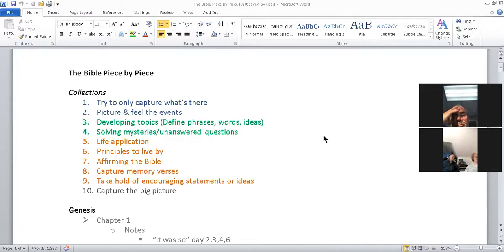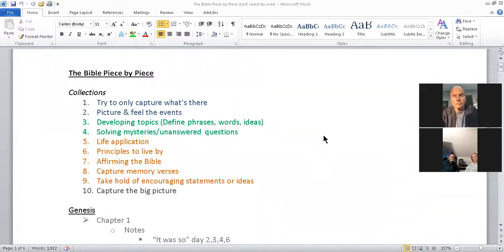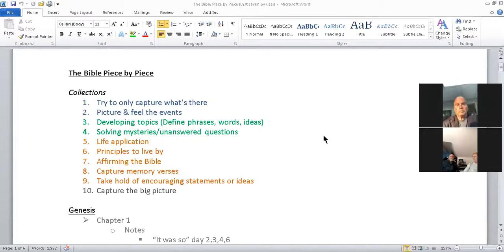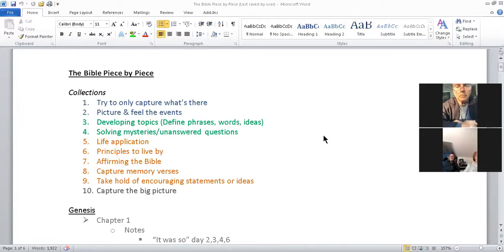Five through nine are in yellow-orange — these are things to consider after reading. Is there anything life-applicable? Any principles to live by? Is there any statement that's a good principle to memorize and live by? Is there anything affirming that what the Bible says is reality, demonstrating it is true and authoritative? Are there memory verses? Are there encouraging statements or ideas to hold onto?